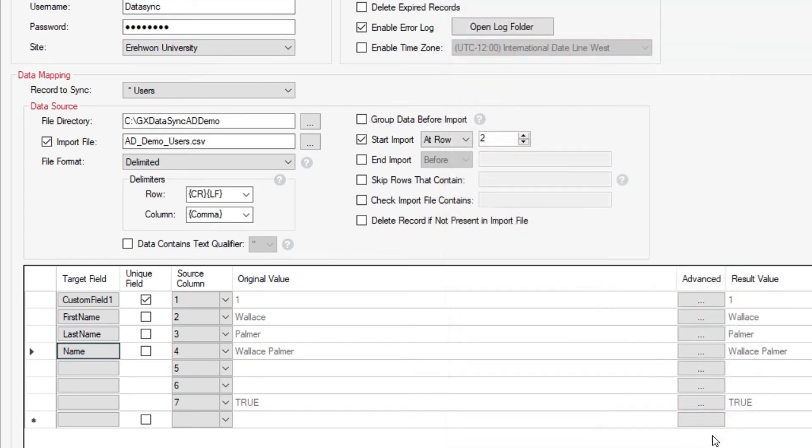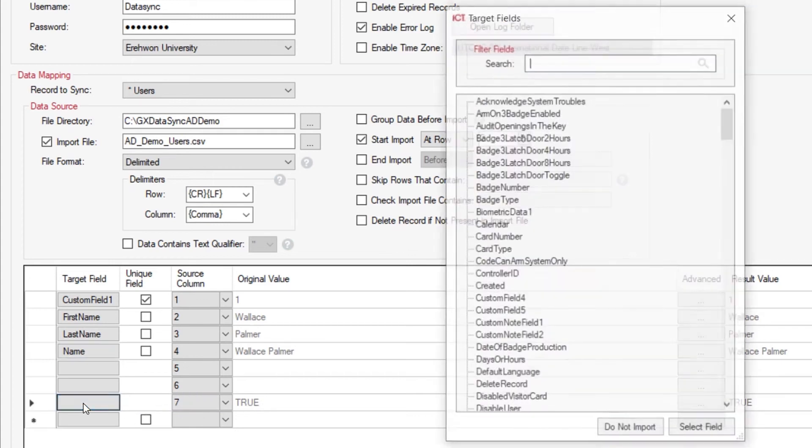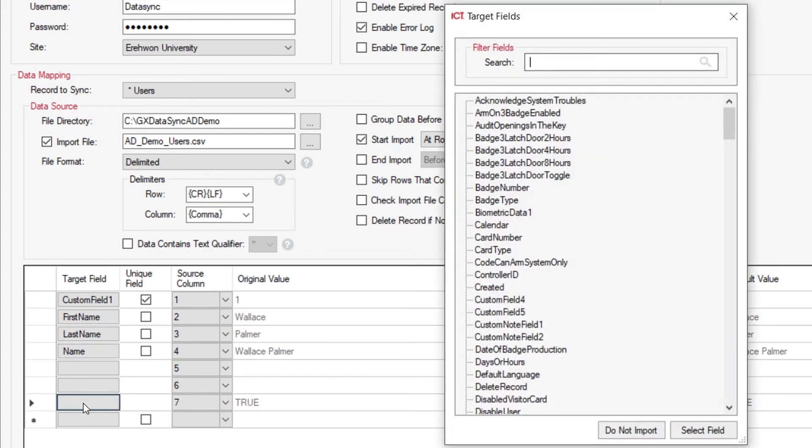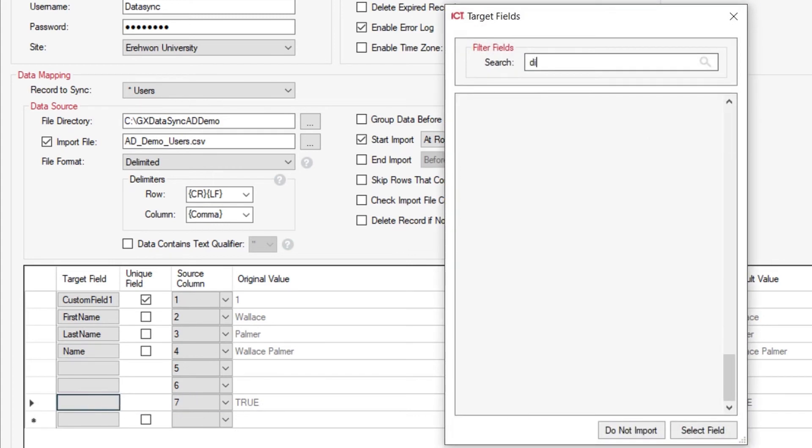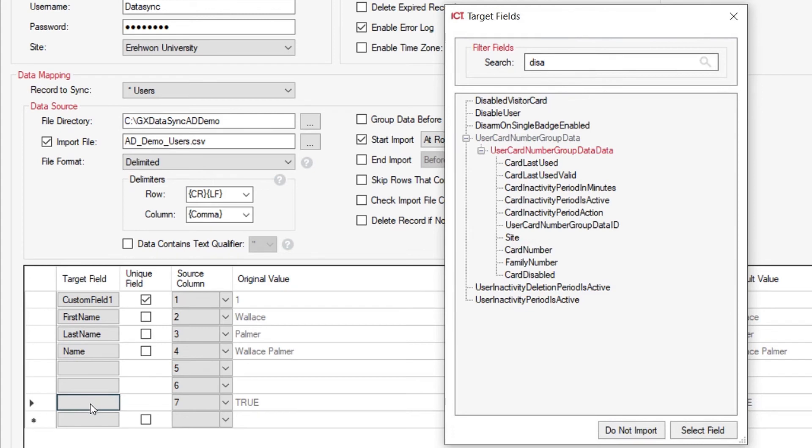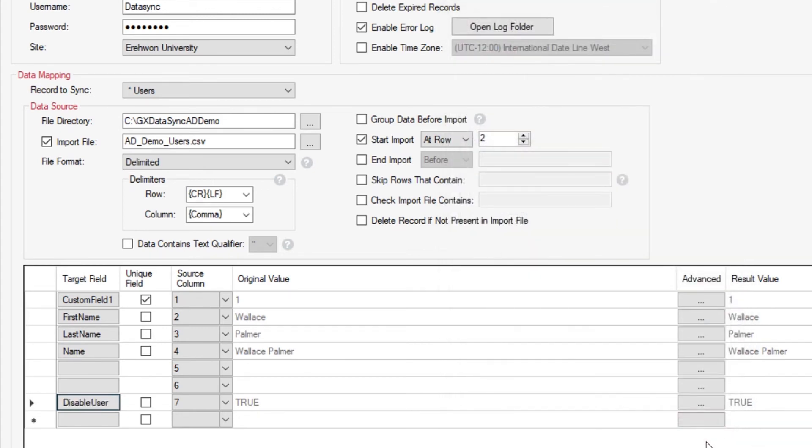The last one here is whether or not the user has actually been disabled. So what you will find within the system is we can now actually import whether or not the user is a disabled user. That means they have been disabled within Active Directory, so either no longer employed or they are currently on leave.